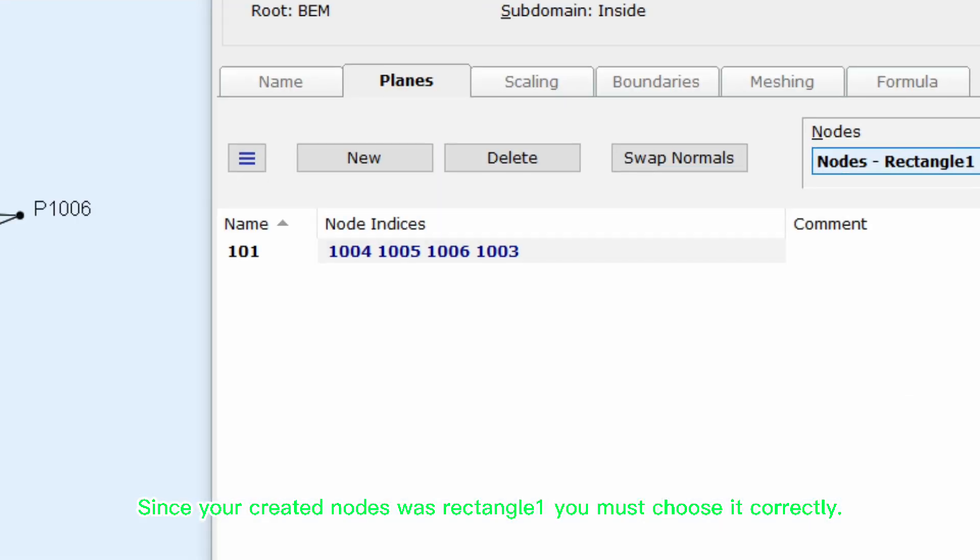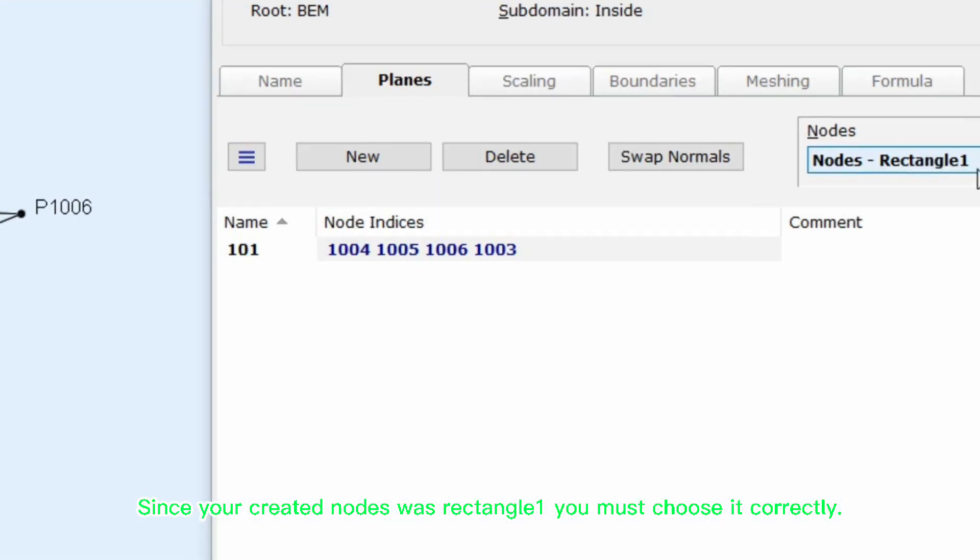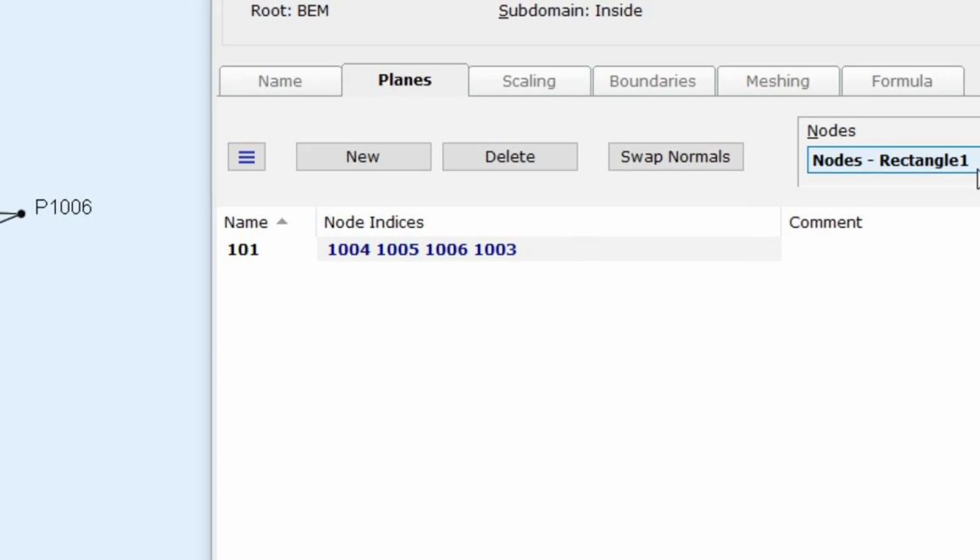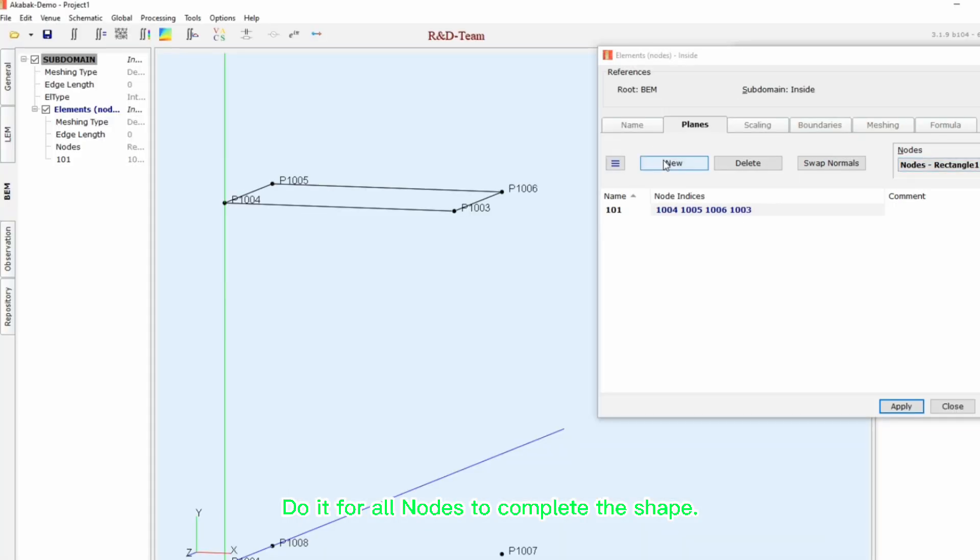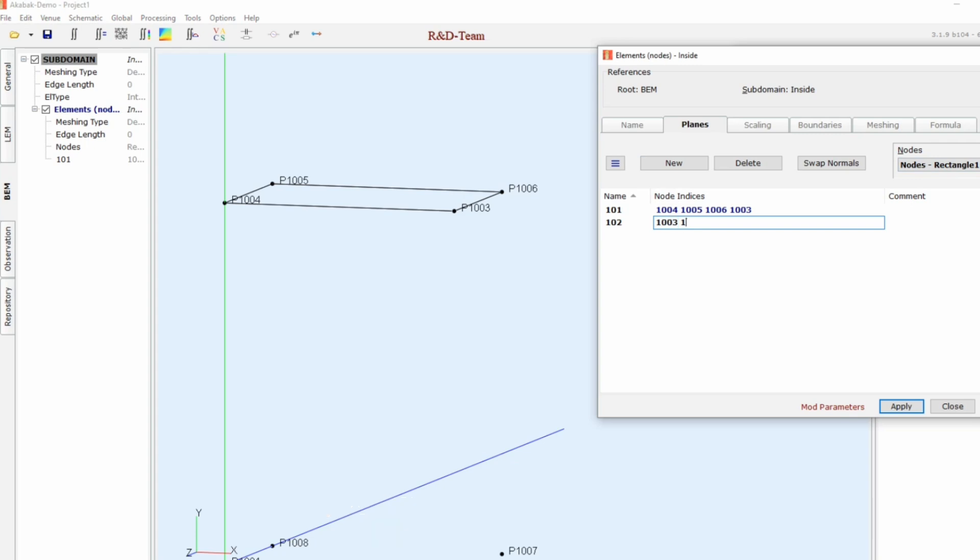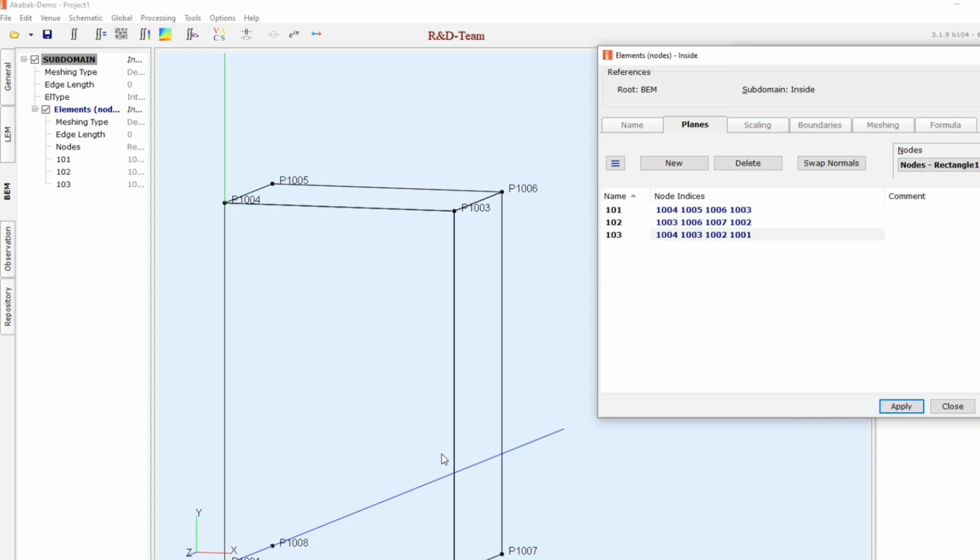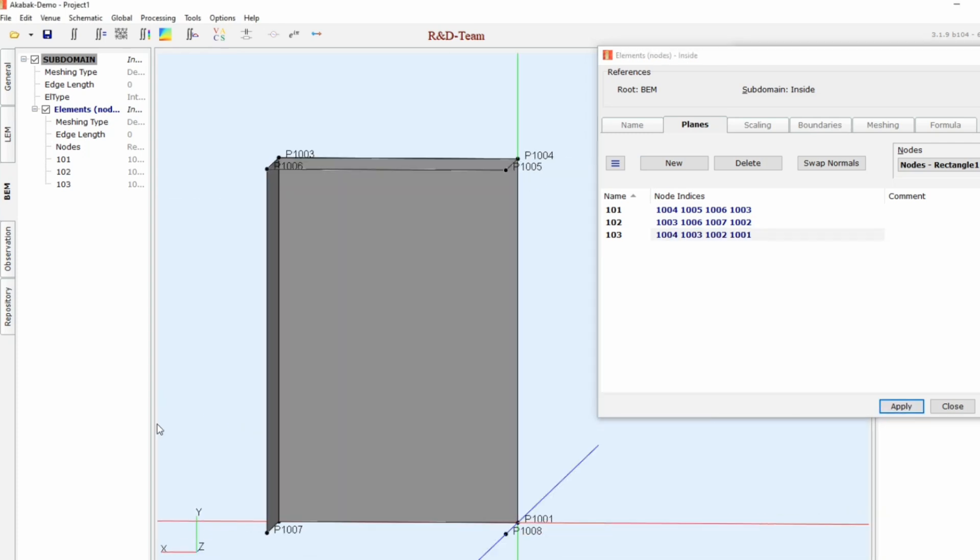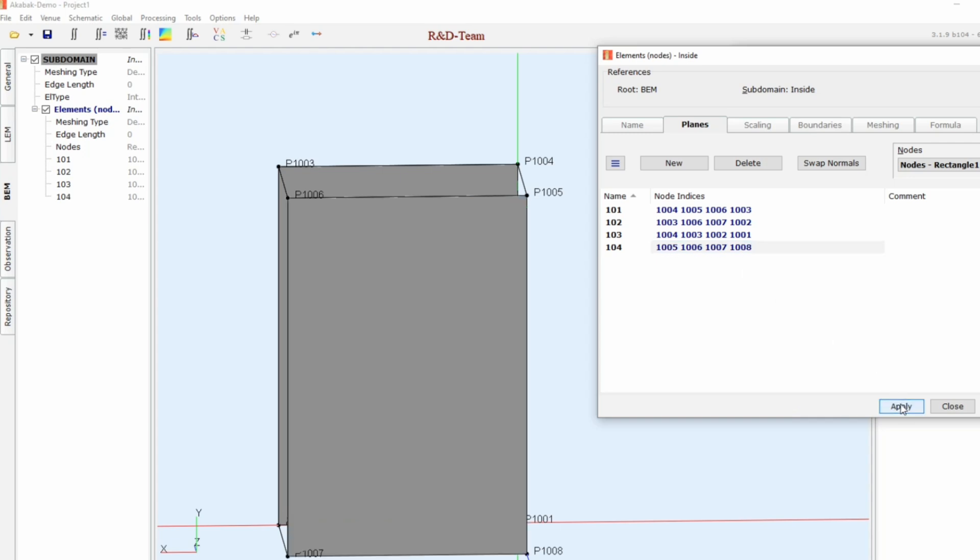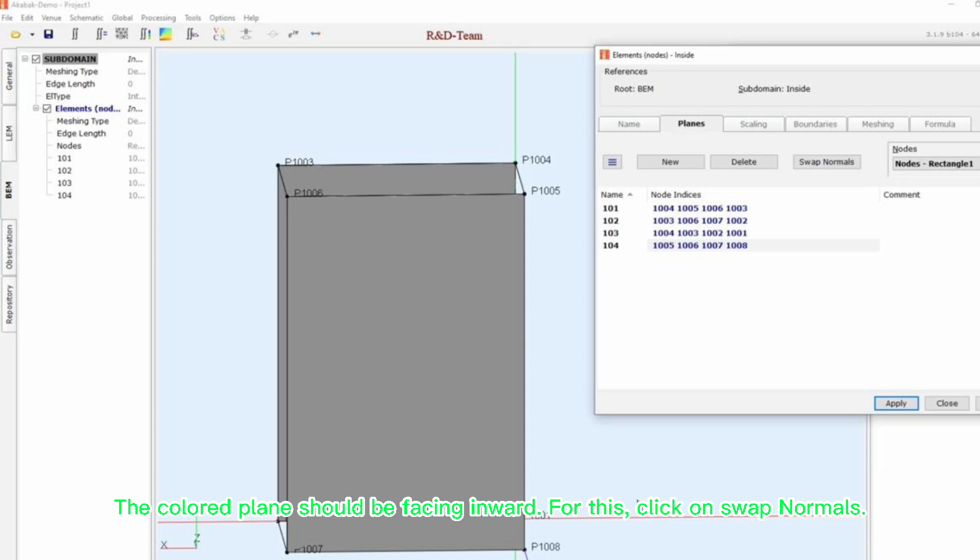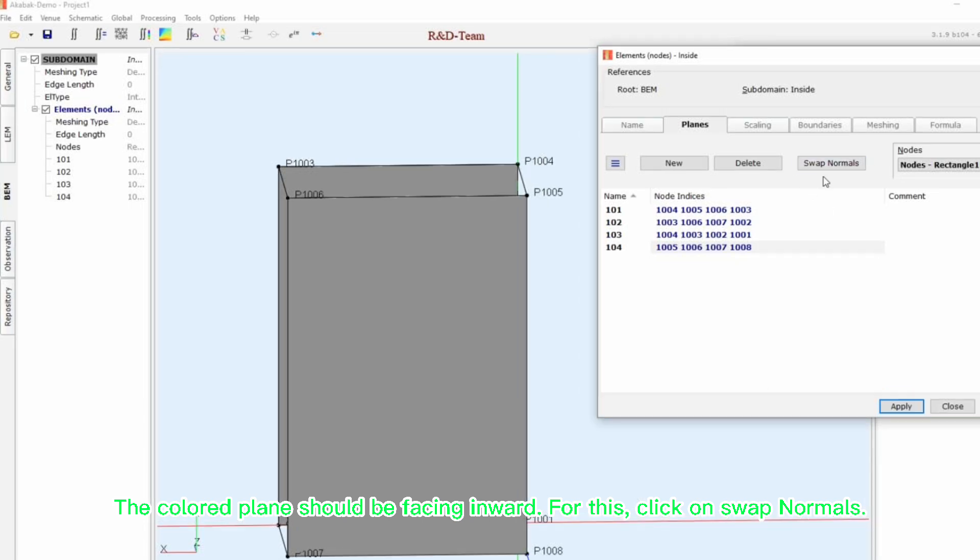Since your created nodes was rectangle one, you must choose it correctly. The colored plane should be facing inward. For this, click on swap normals.